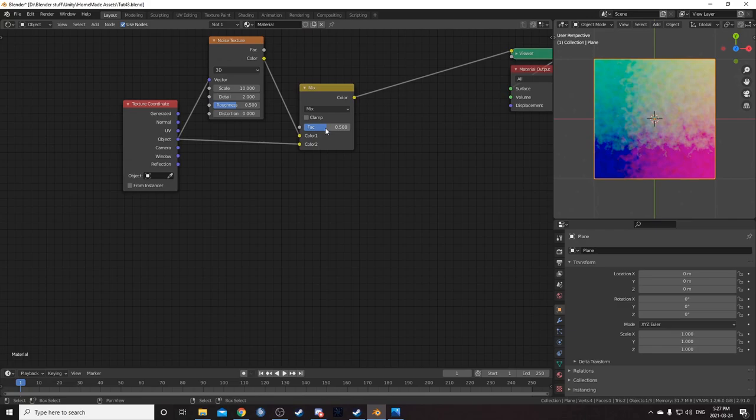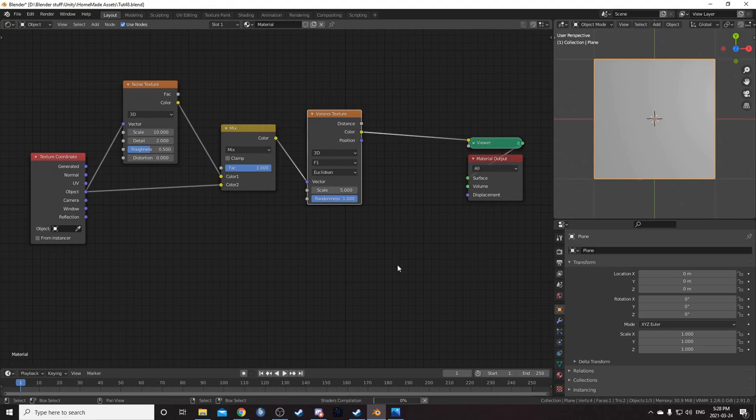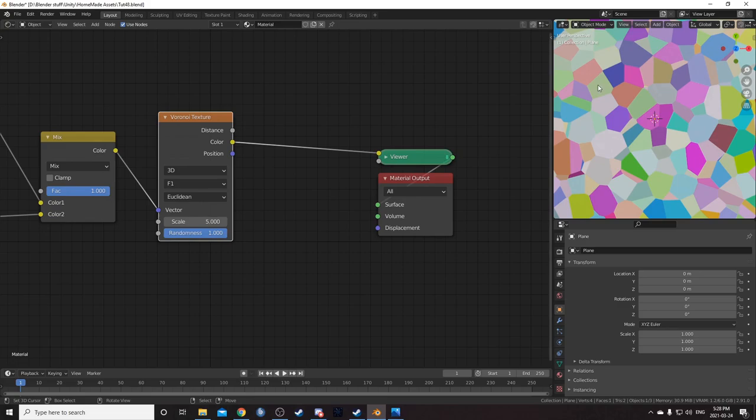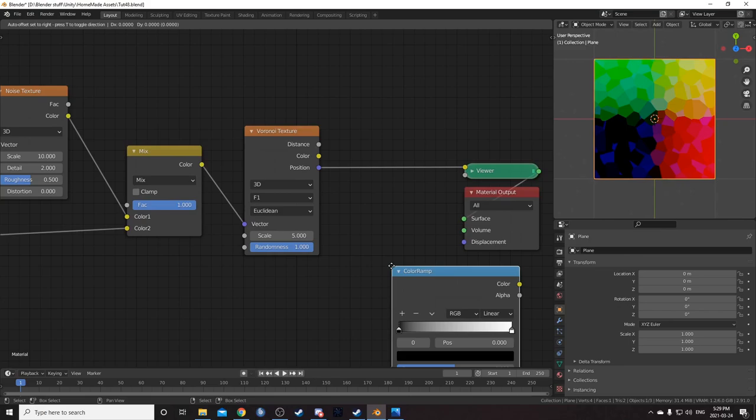We'll just choose 1 for the mix for now so it's not affecting the final product. Let's bring in a Voronoi node and place it right after that Mix RGB. We can see this is what the color output looks like, and this is what the position output looks like. We're going to use both of those in our final output.